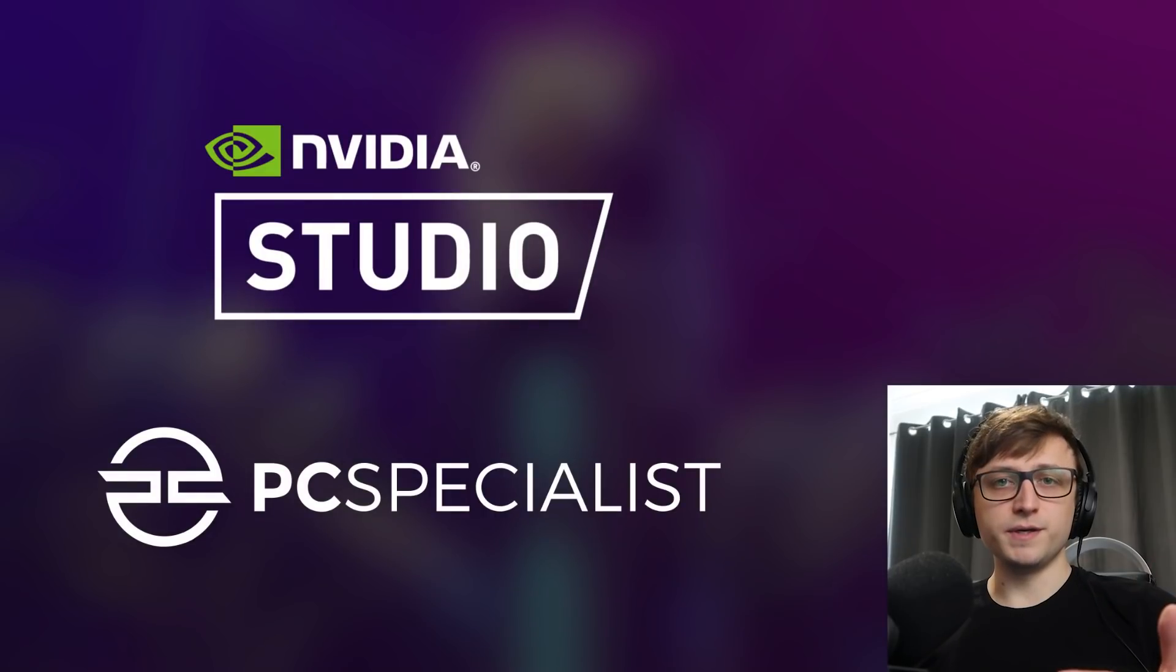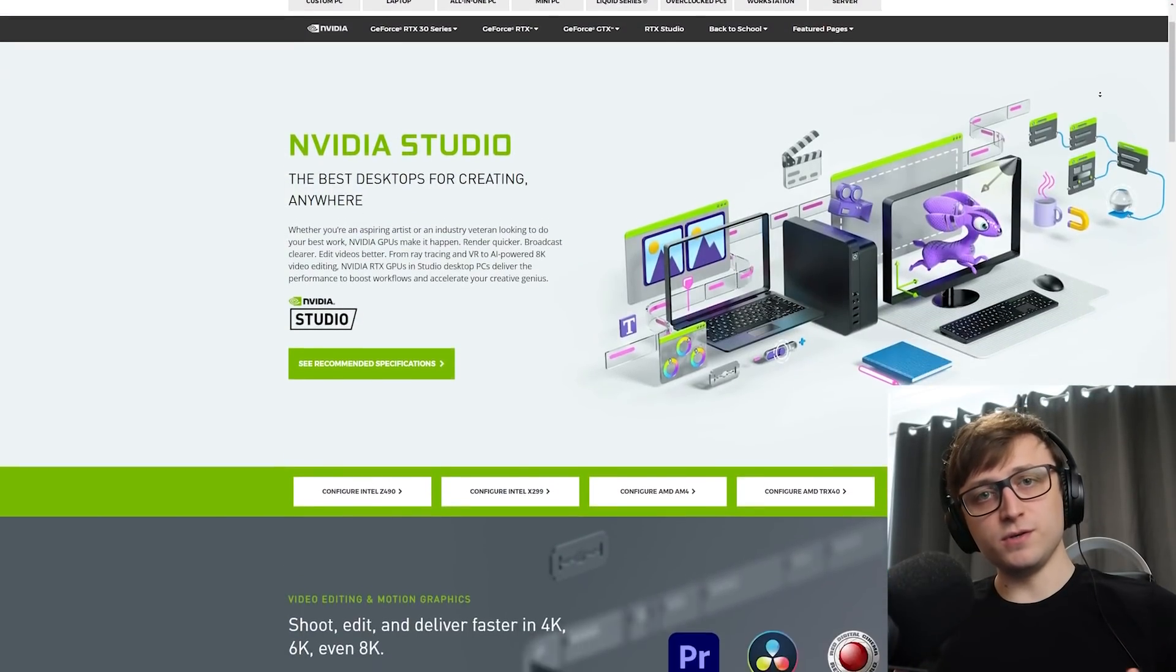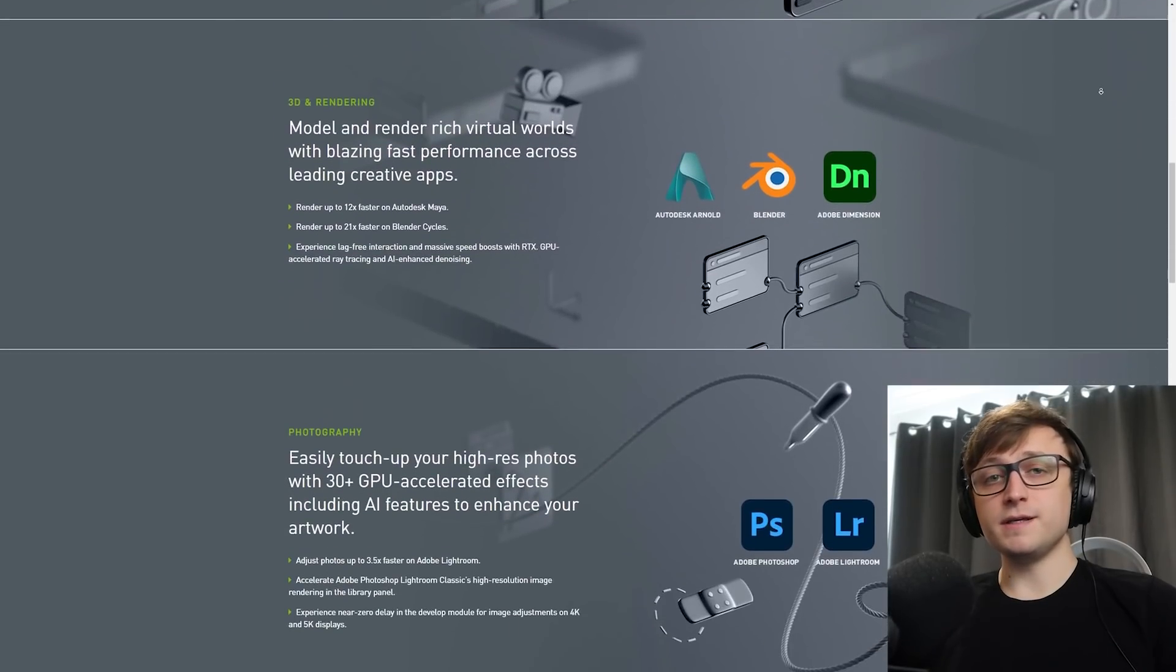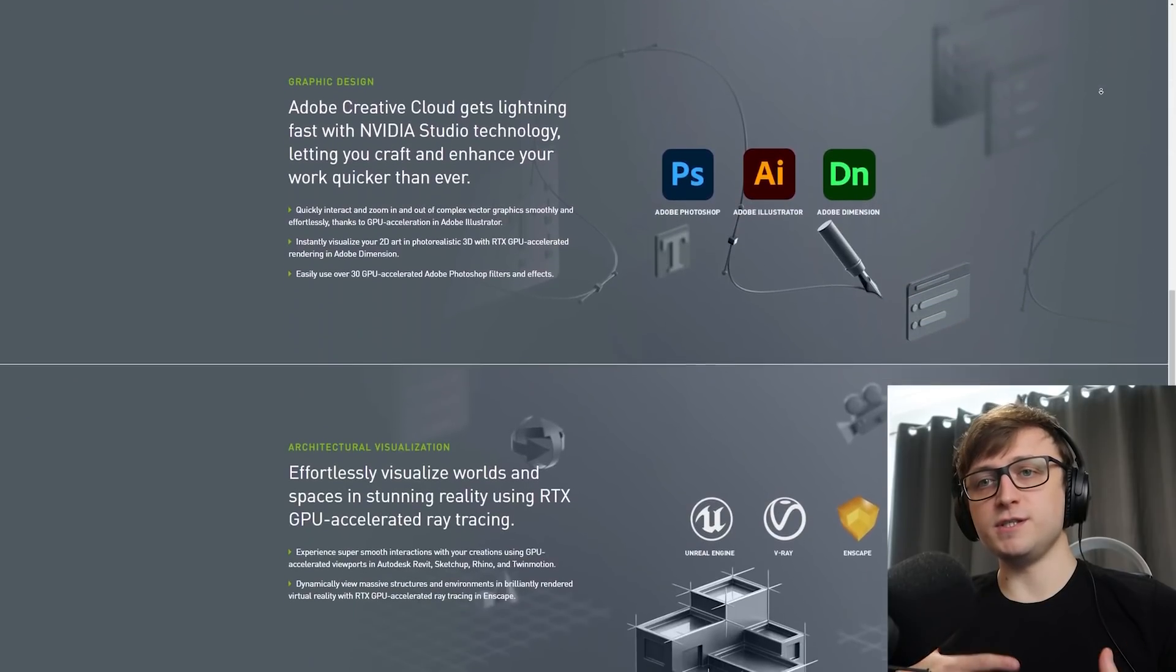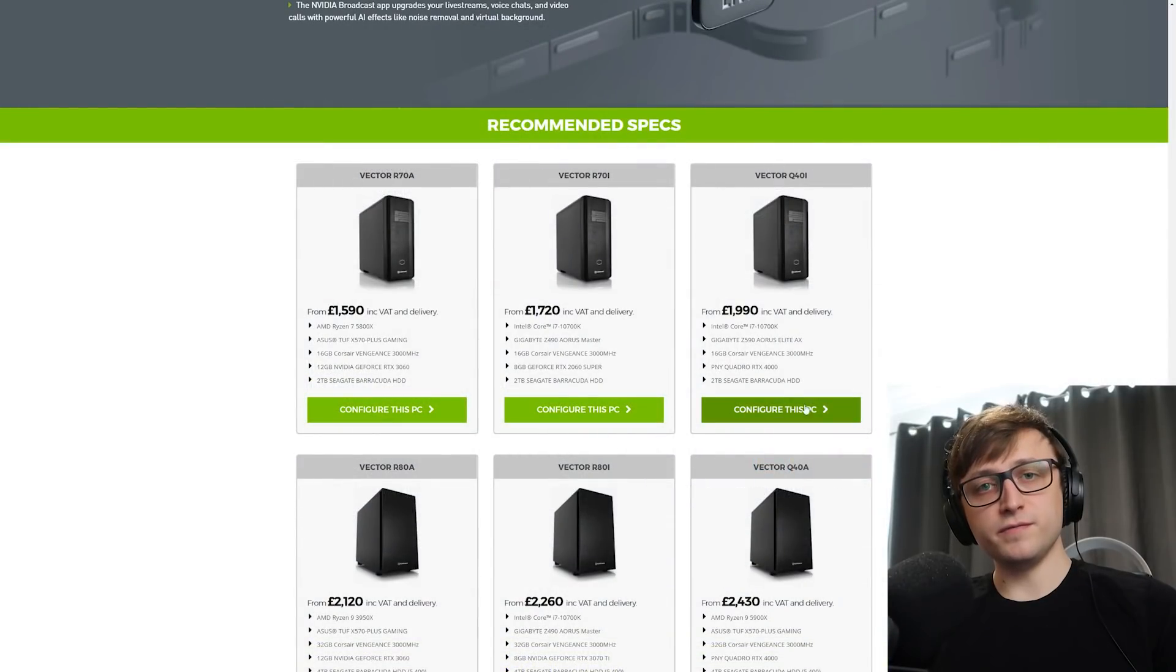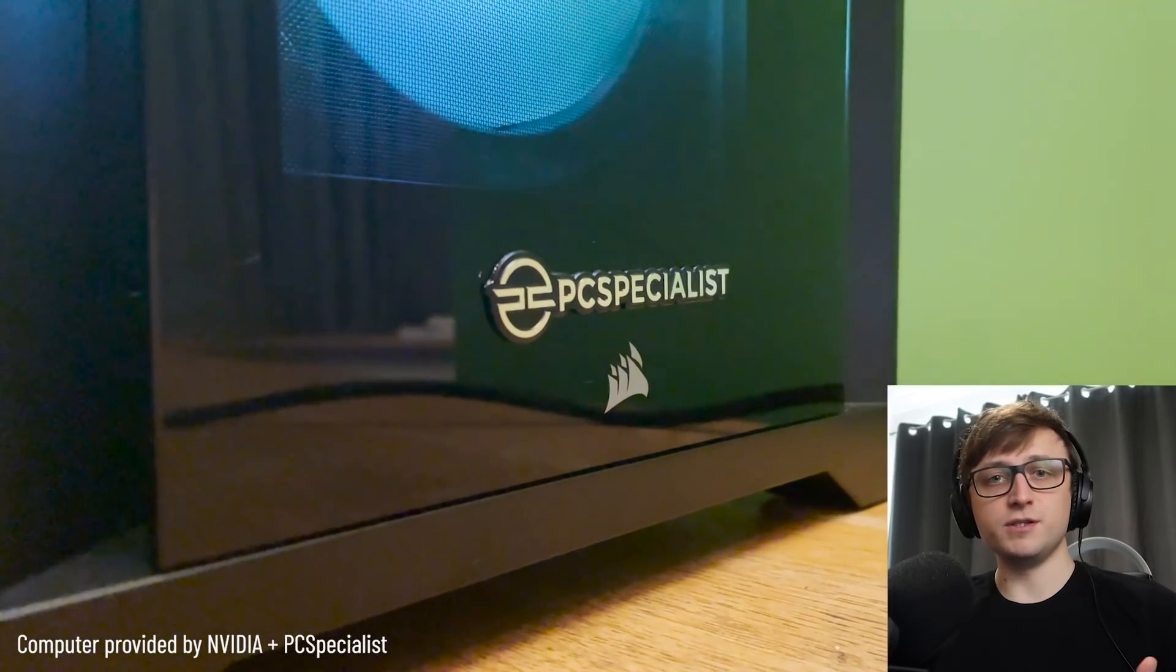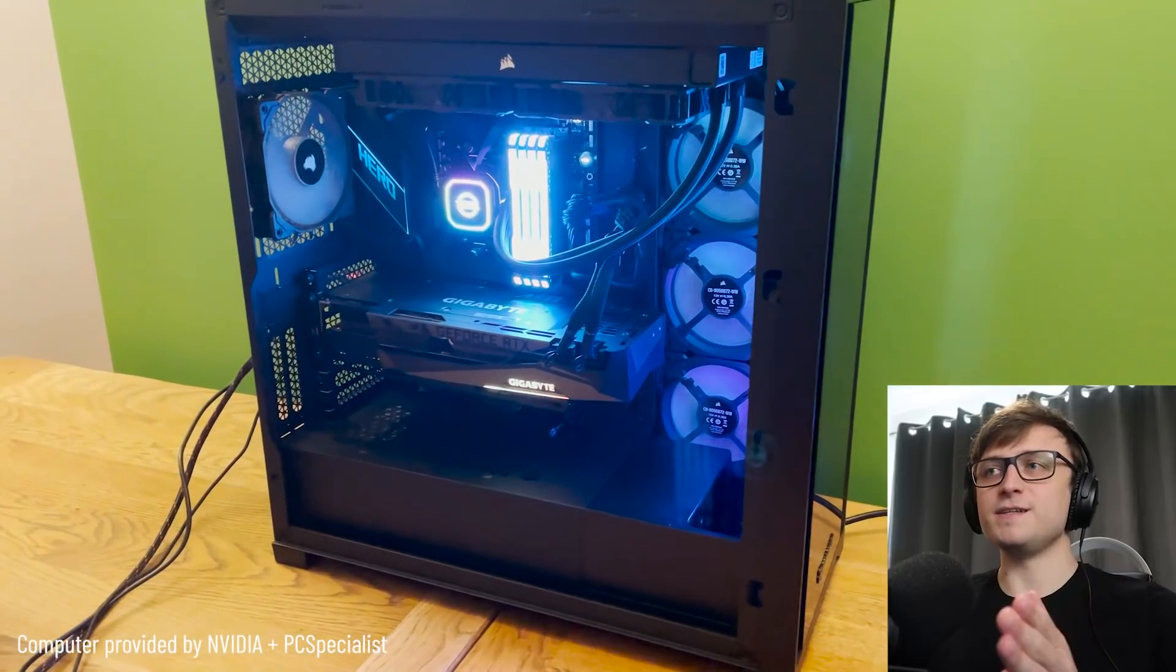But before we jump in, this video is sponsored by NVIDIA and PC Specialist. They're working together under an initiative called NVIDIA Studio, which is where they're working together to design products for creative professionals. So thank you to NVIDIA and PC Specialist for sponsoring this video. Now let's get into it.